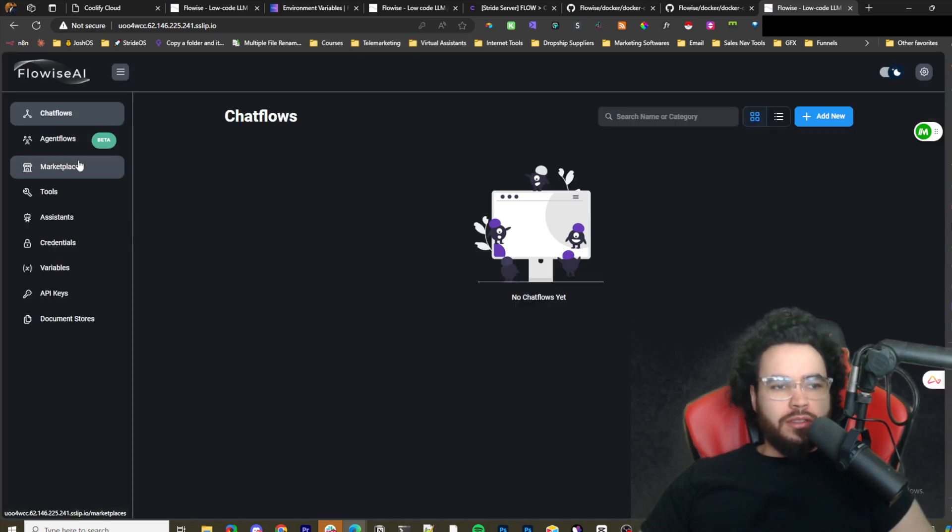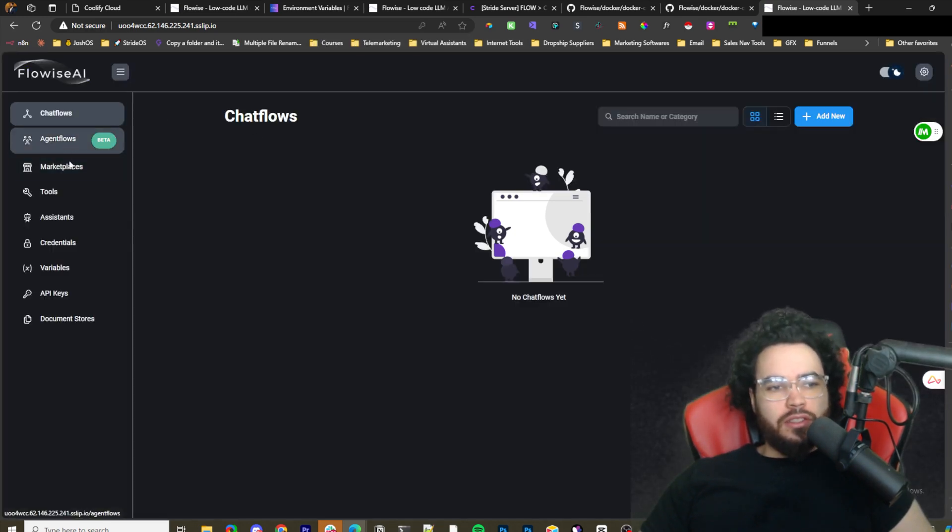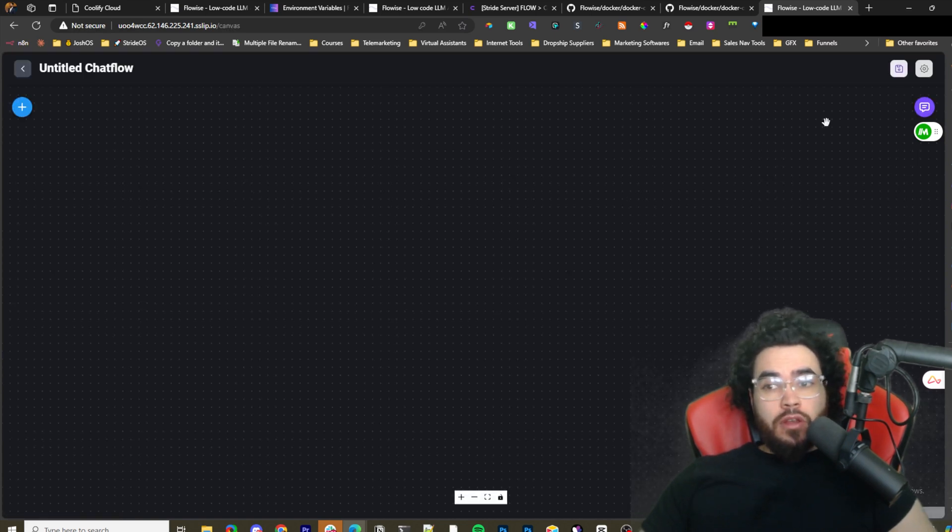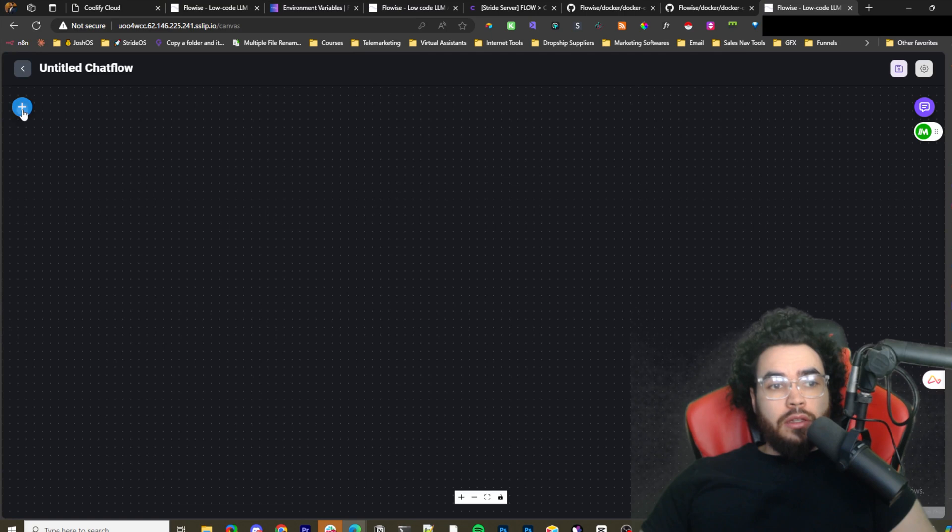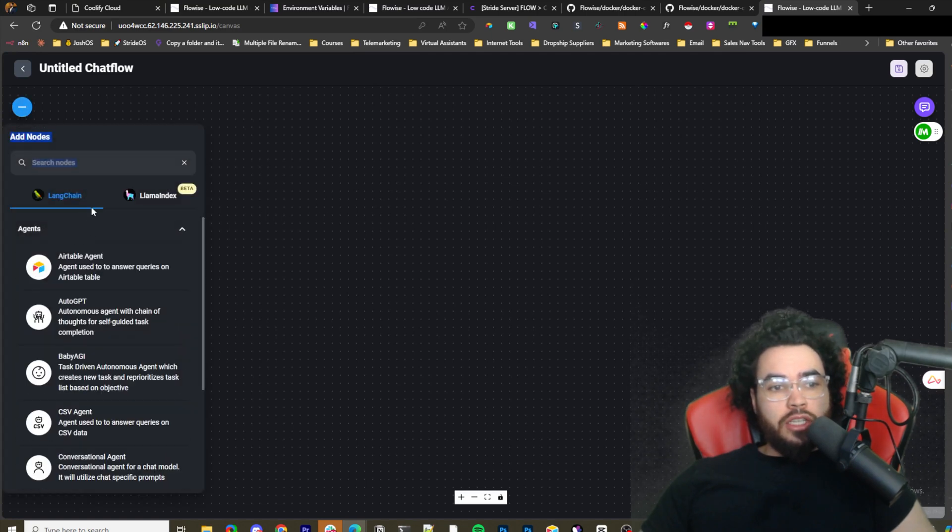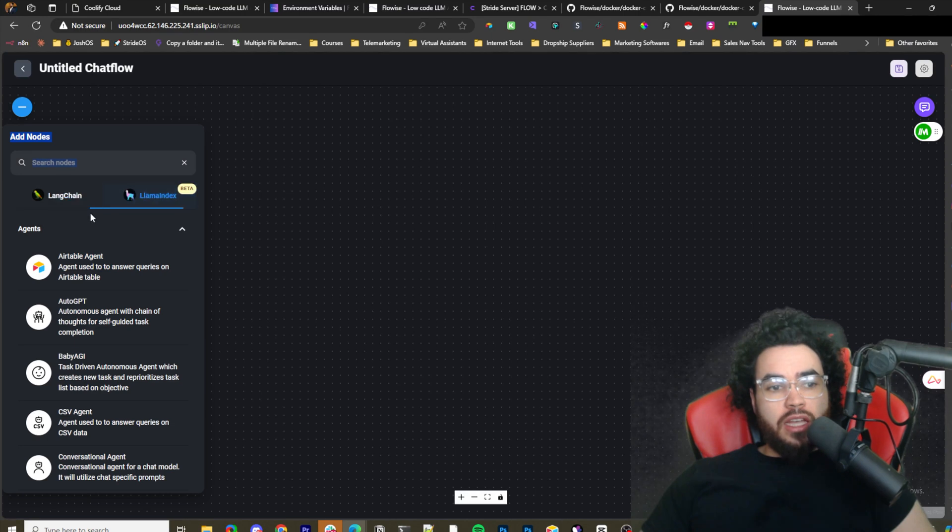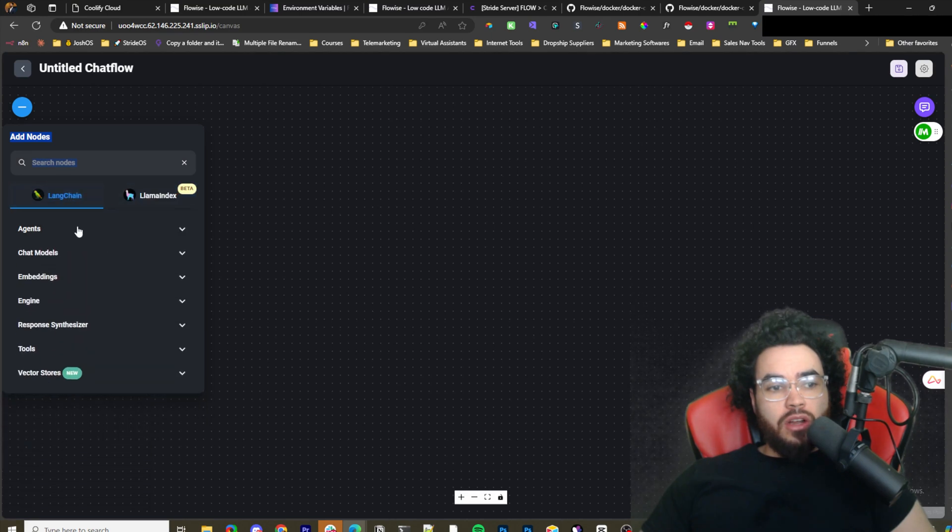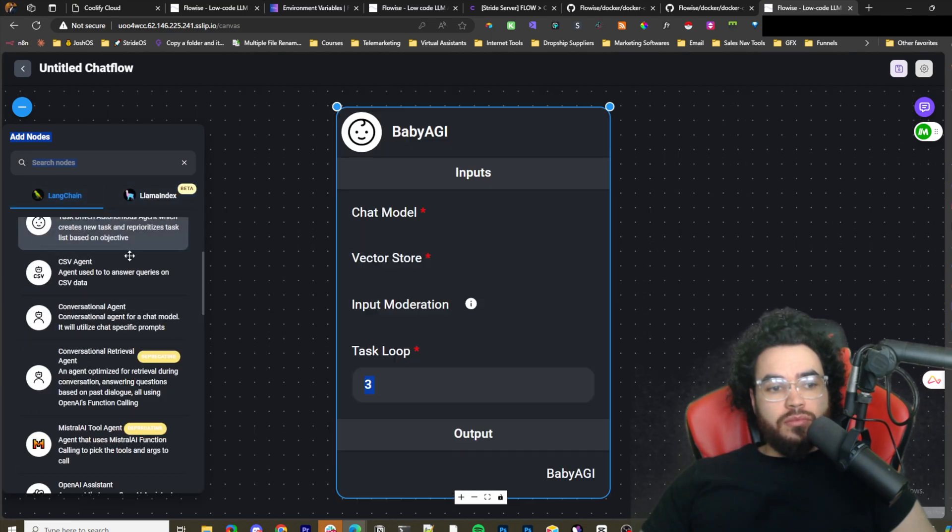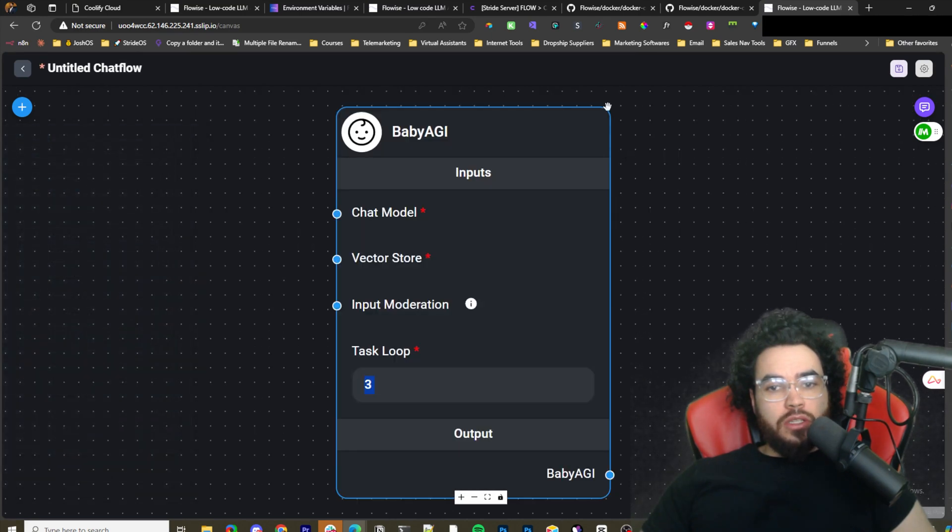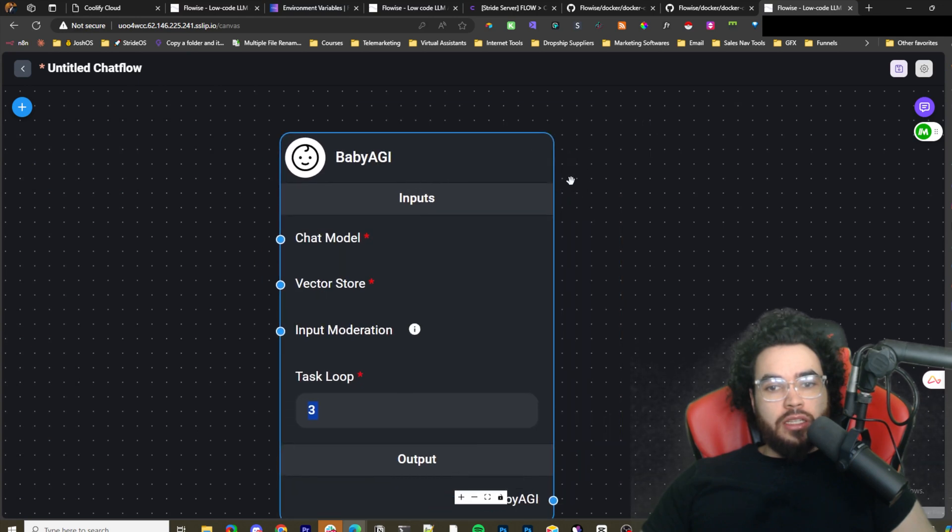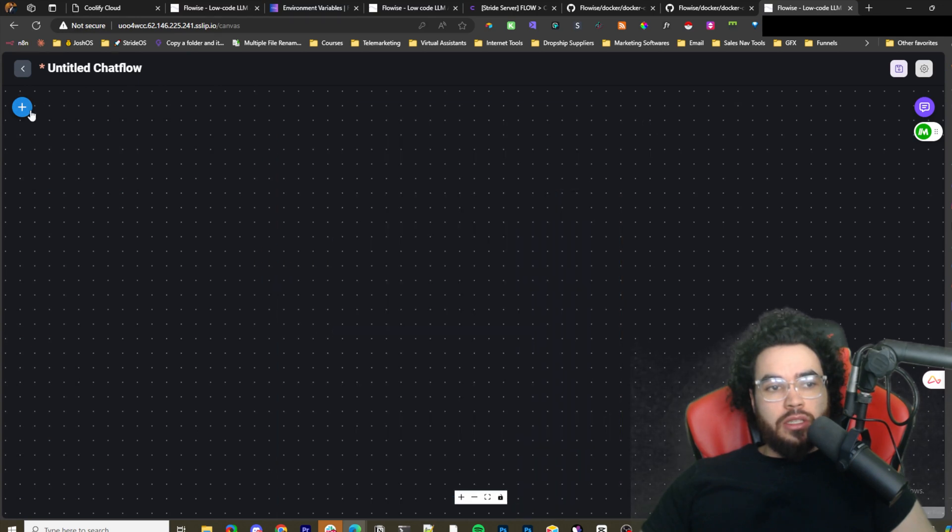And boom, there we have it. User, password, boom, and we're in FlowiseAI. Obviously I'm going to delete this after because I already have a FlowiseAI and this is just a test. You can see here we can go add chat flow.